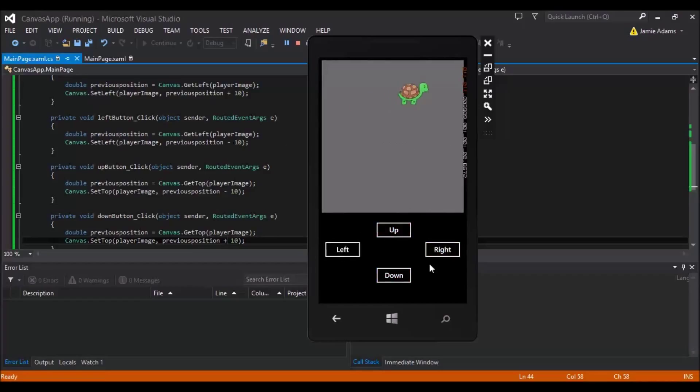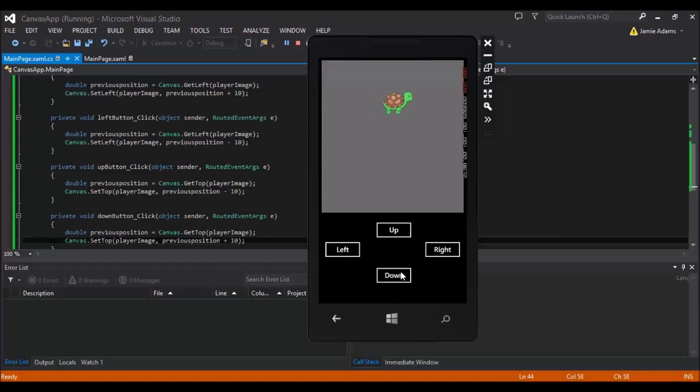And it does. Would you look at that. Well I feel like that was successful. I've now shown you guys how to do the movement.